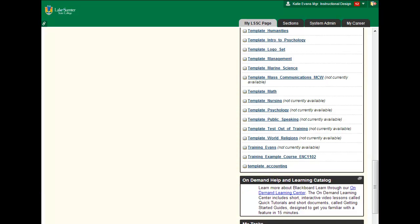Before you start building a course of your own, you must first delete the current materials in your training template. Please make sure your instructors have graded all of your work from level 2 before beginning this activity. Step 1: Log into Blackboard and go to your training template.